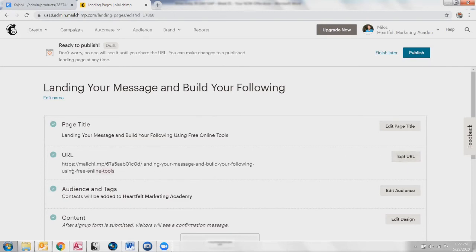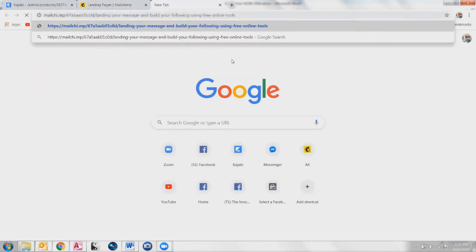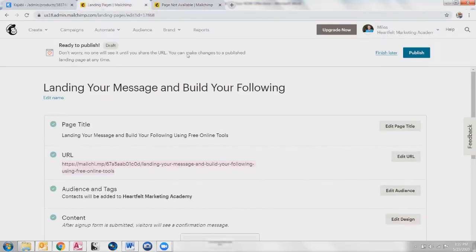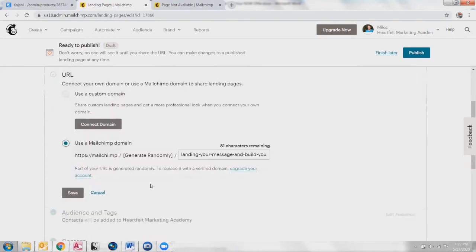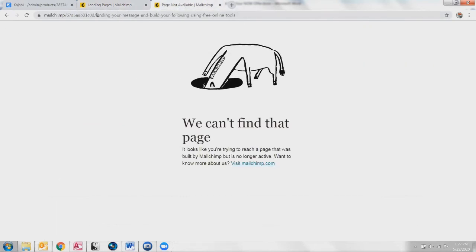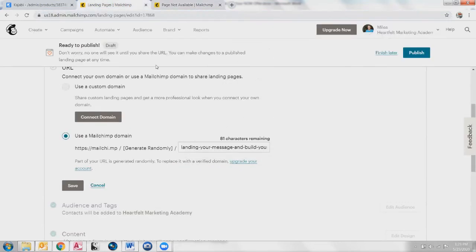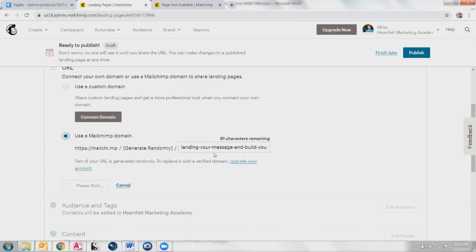We want to get this URL. I can just cut and paste this — that's the URL we will tell people to go to — except we haven't published it yet. So we want to make sure we publish this. If we want a different URL, the first part is the randomly generated part. The second part you can make a little shorter — 'landing your message.' I think at the moment I'll just leave it alone. We'll say save.